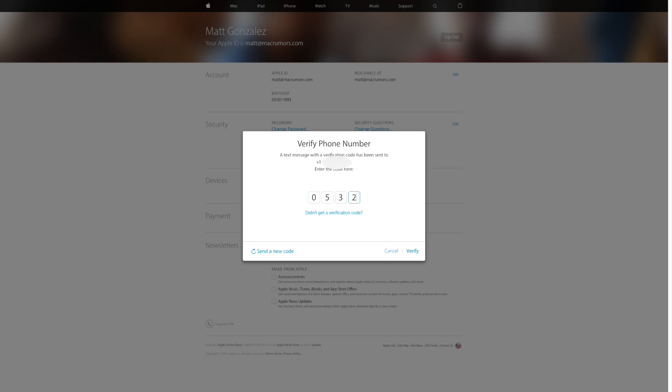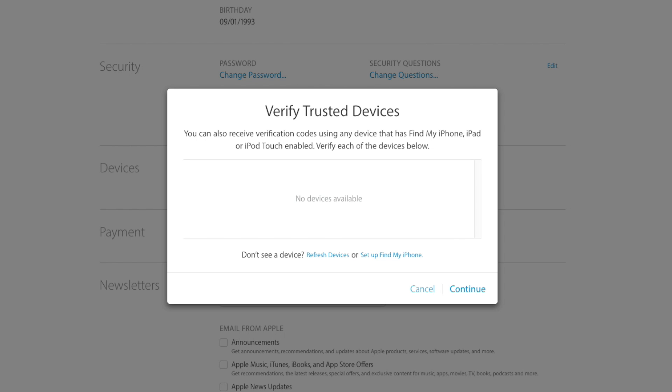Once verified, you can also set up other devices. So if you have an iPad or an iPod or just someone else that you want to be able to access the account, you can add them here. So even if you don't have your phone with that specific number with you, you can still get into your account with other devices.